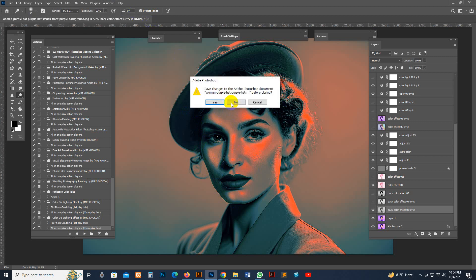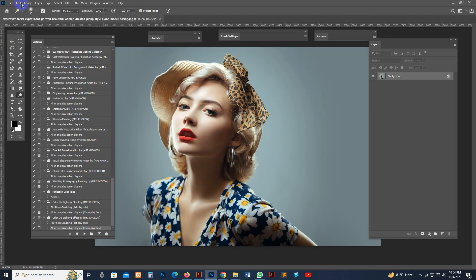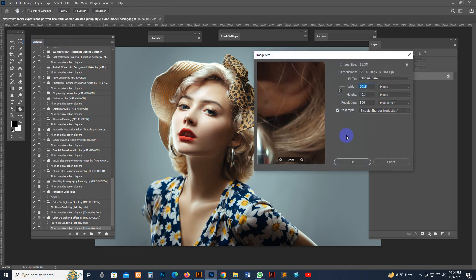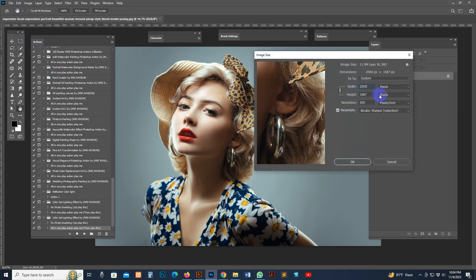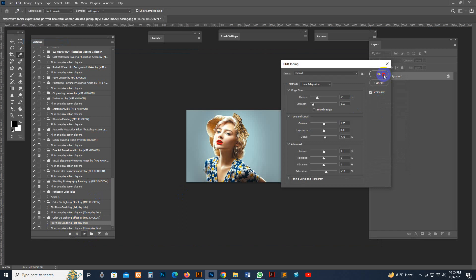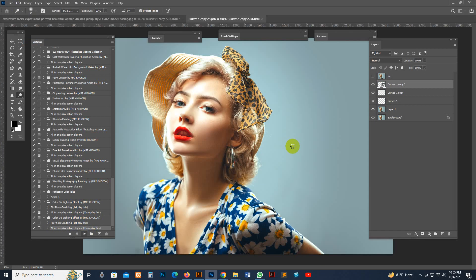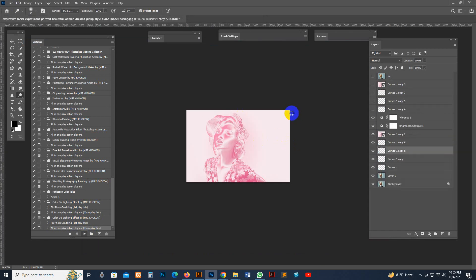I'll show you another photo like this one. Any type of photo works — if some area has a mistake, just make the adjustment: select 'Fix Photo Grading' and play, then select 'All In One,' hit the Play button and let it start working.